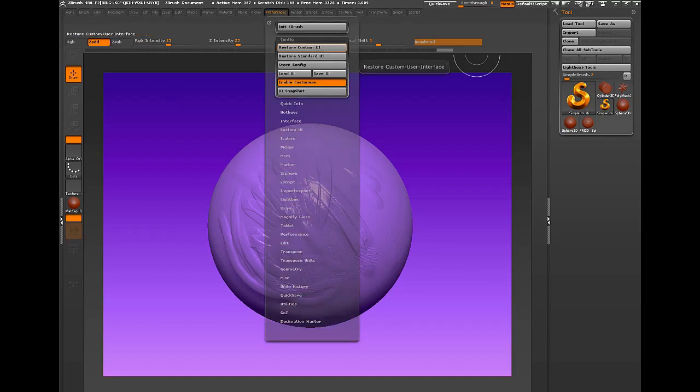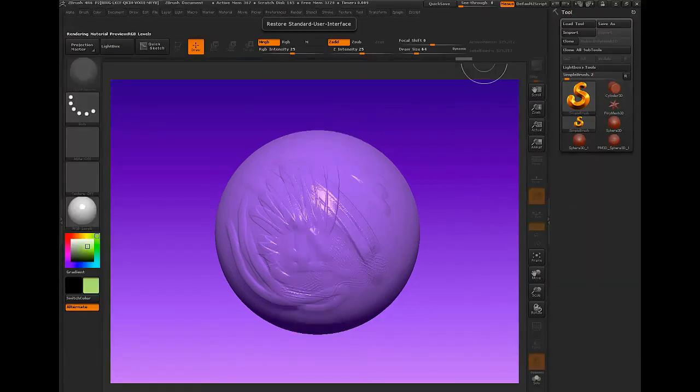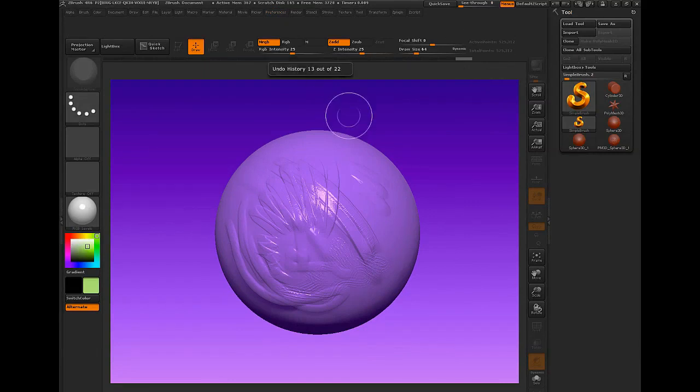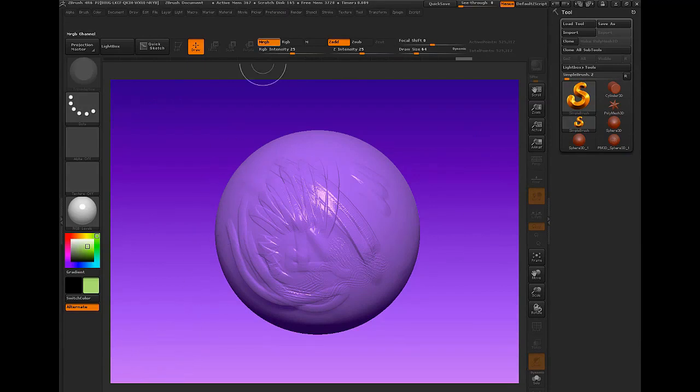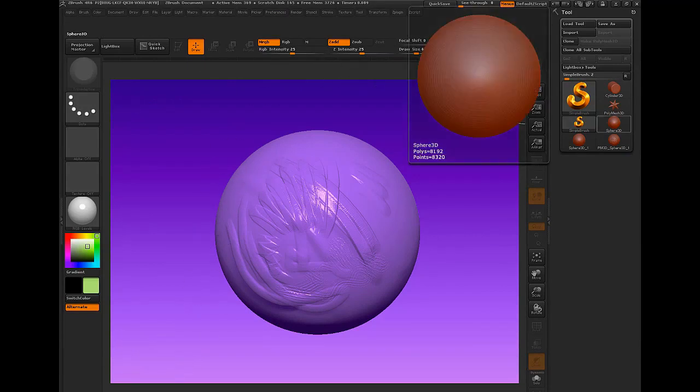Oh, worst case scenario, if you have a problem and you screw something up, you can restore to the standard user interface, and it'll go back to ZBrush's original settings. All right? So good luck and enjoy.